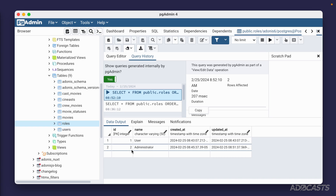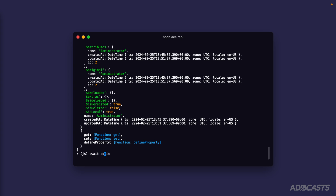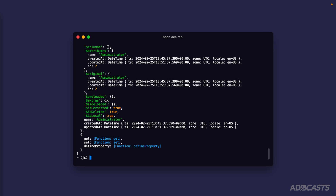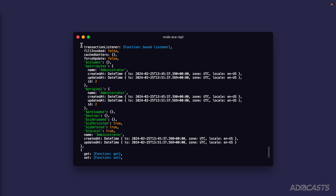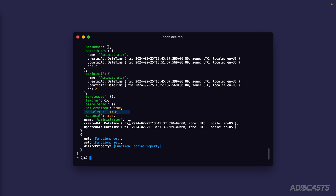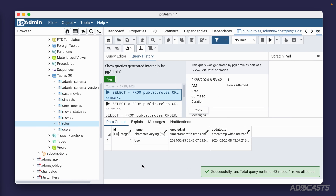Opening pgAdmin and running the query again confirms both the 'user' and 'administrator' records are in the table. Deleting with Lucid models is similar — just call `await admin.delete()` on the model instance. The instance stays in the variable, but printing it we see the `isDeleted` flag has changed from false to true. Refreshing the pgAdmin query confirms the administrator record is gone. We can use these static model methods to easily perform CRUD operations against our database.